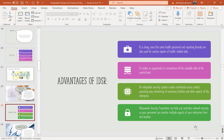Advantages of IDSR: it is cost-effective since the same health personnel and reporting formats are used for routine reporting of health-related data. It creates an opportunity to computerize all available data at the central level. An integrated system creates centralized access control, providing easy monitoring of numerous facilities, and nationwide security cooperation allows personnel to monitor multiple aspects of the enterprise from one location.